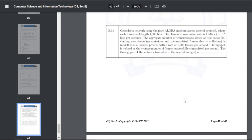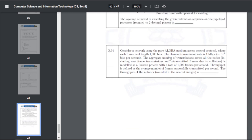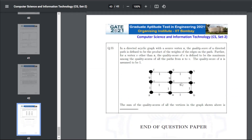Q54: a network uses the pure Aloha MAC protocol; each frame is 1000 bits. The channel transmission rate is 1 Mbps (10^6 bits/second). Aggregate transmissions across all nodes are modeled as a Poisson process with rate 1000 frames/second. Throughput is the average number of frames successfully transmitted per second. The throughput rounded to the nearest integer — the answer is 130 to 140.